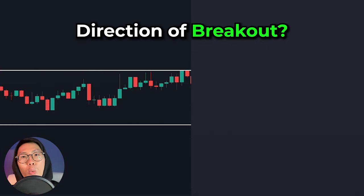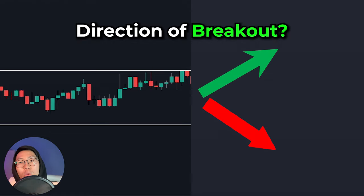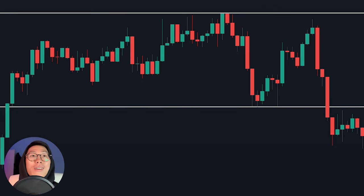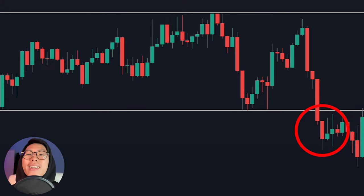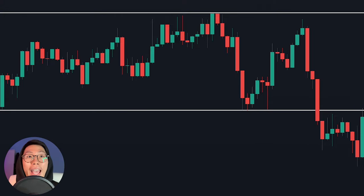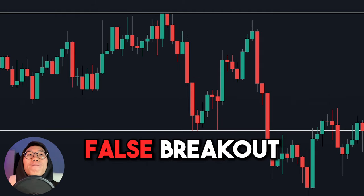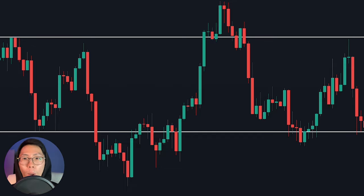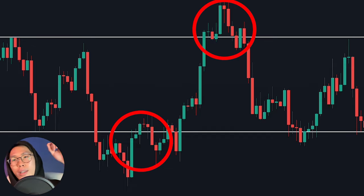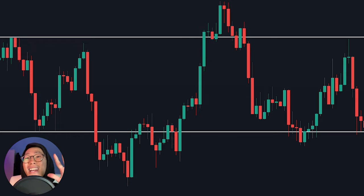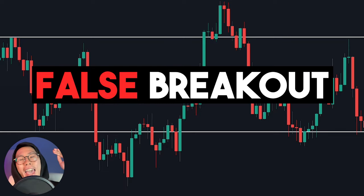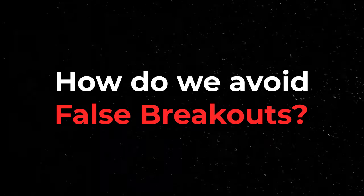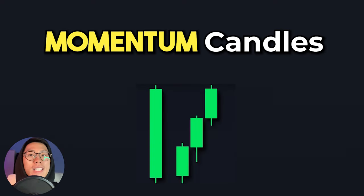Now the next question is, will the breakout happen to the upside or to the downside? Traders often make this mistake: when they see that price breaks out of the key level, they immediately get into the trade just to realize that it's actually a fakeout, and they end up losing a whole lot of money. This is the wrong mindset to have because when price breaks out, it does not equal a trend. Because 80% of the time when price actually breaks out, it's actually a false breakout. So how do we prevent these nasty false breakouts? You need to look for momentum candles at the breakout.